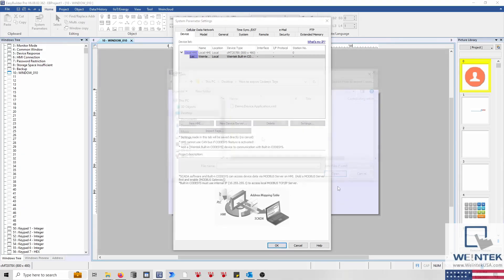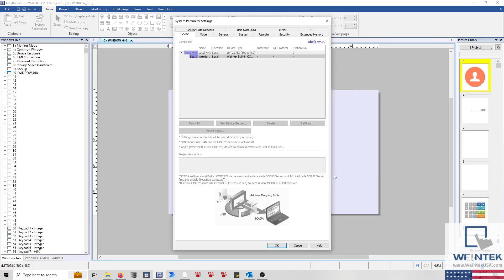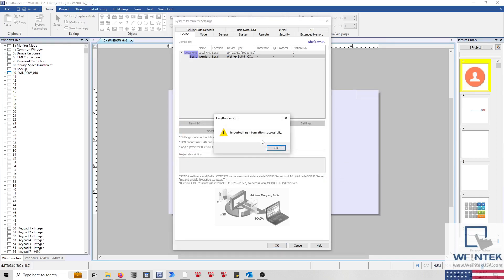Within the file browser, locate the XML file generated by CODESYS. This file will be named after your project, but it will include the string .device.application. Once found, click Open, and you should receive a message stating that the tag import was successful.